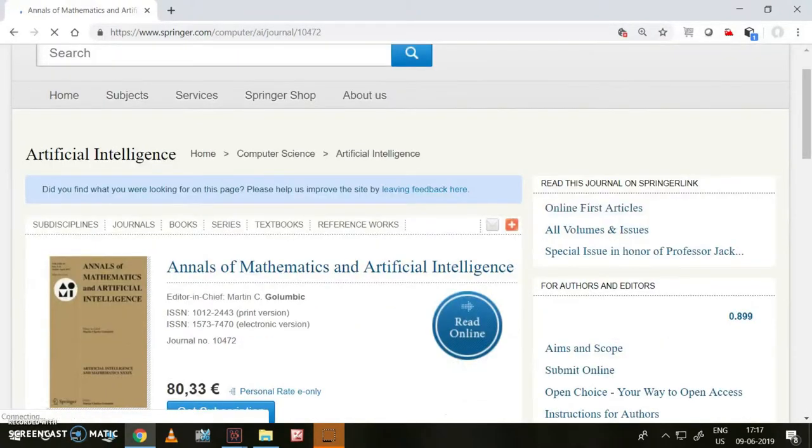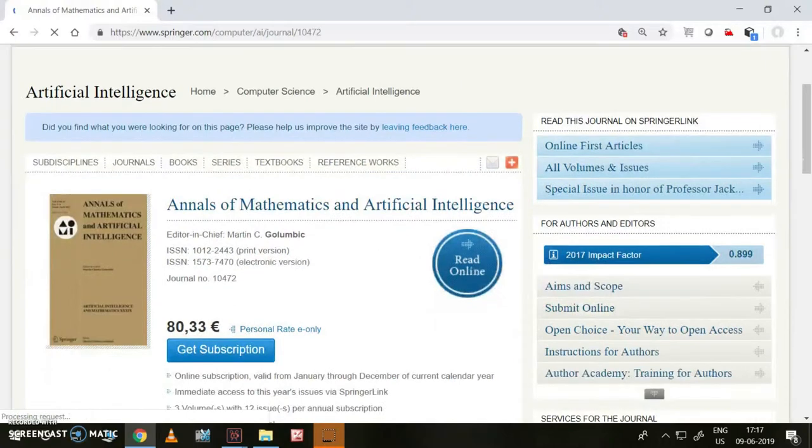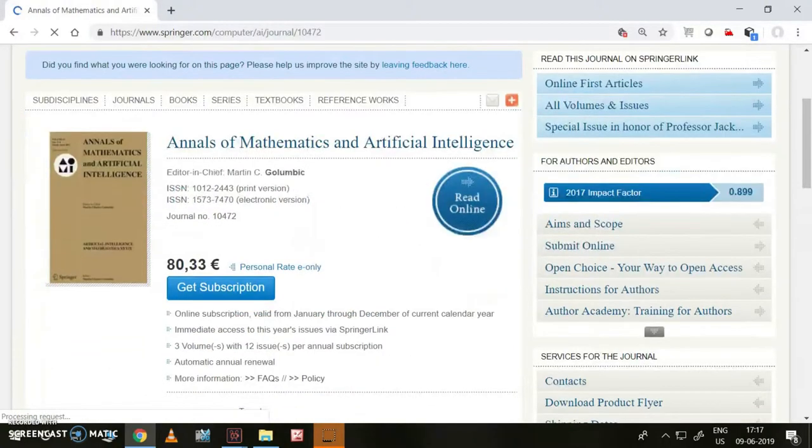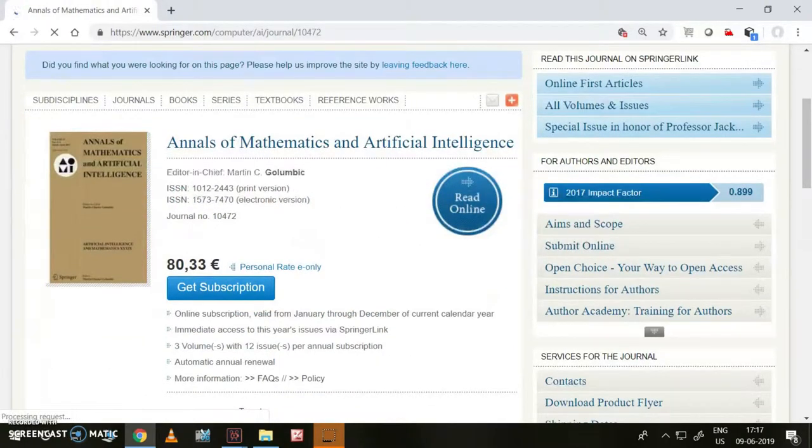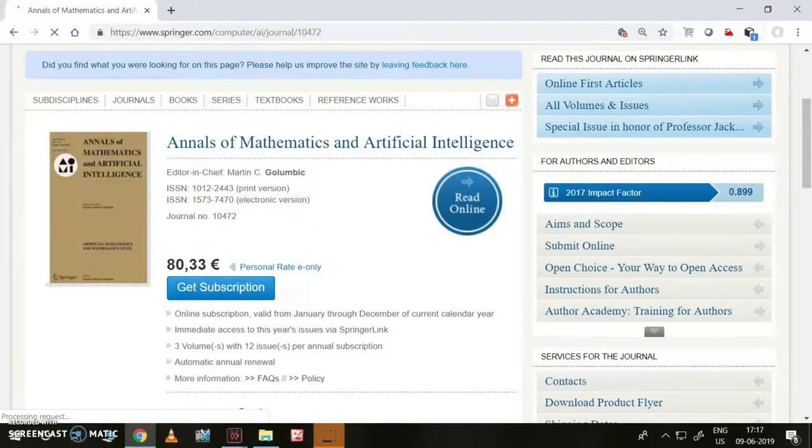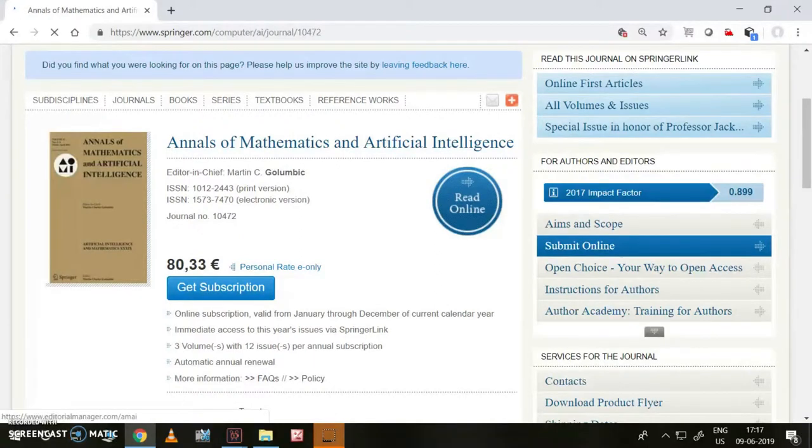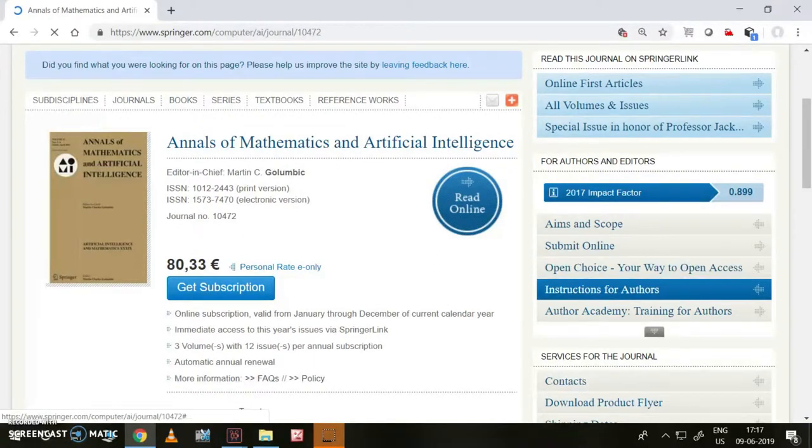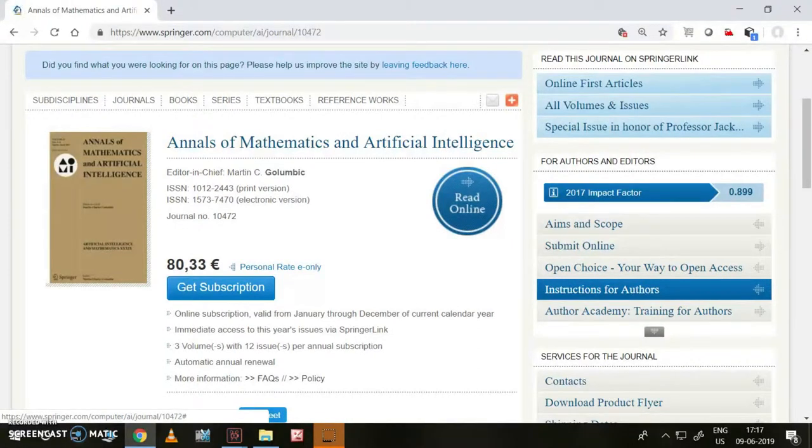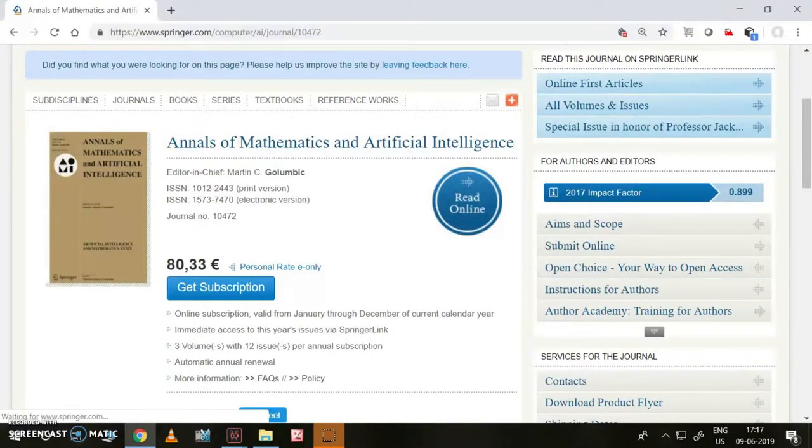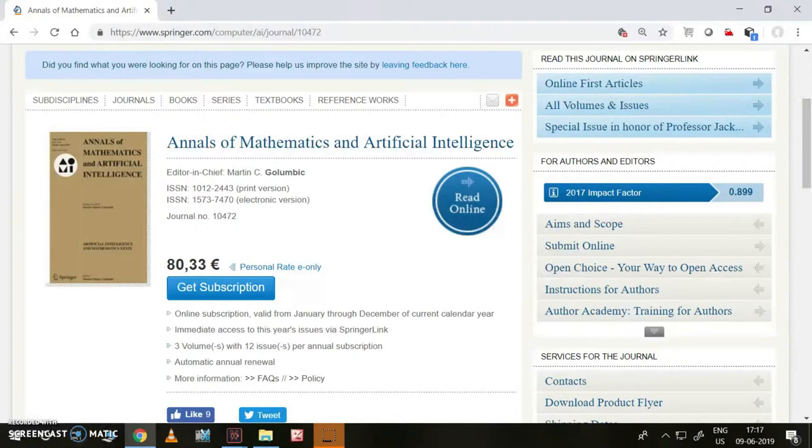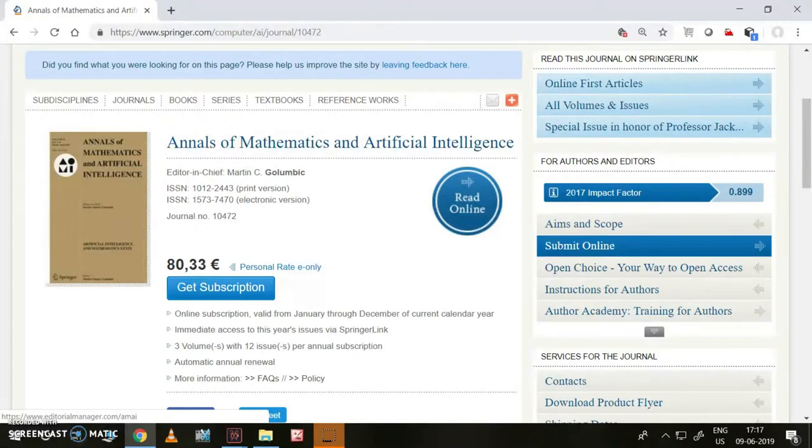This is the page. Here you can read the instructions for authors and then proceed for the submission. This is the submit online link. Before going to that, we need to read instructions for authors clearly and then go ahead with submission. Let us go to submission, submit online.